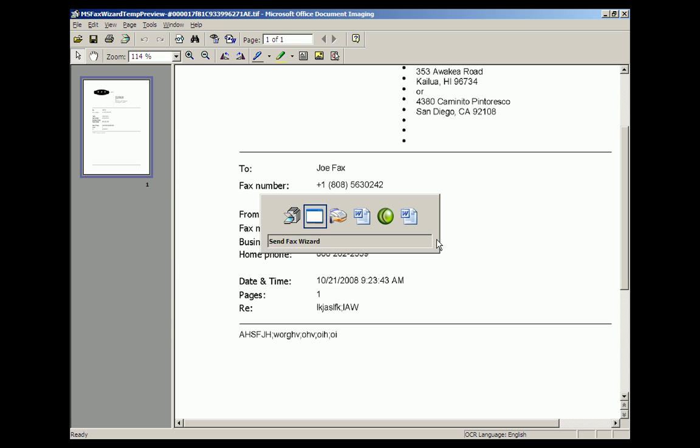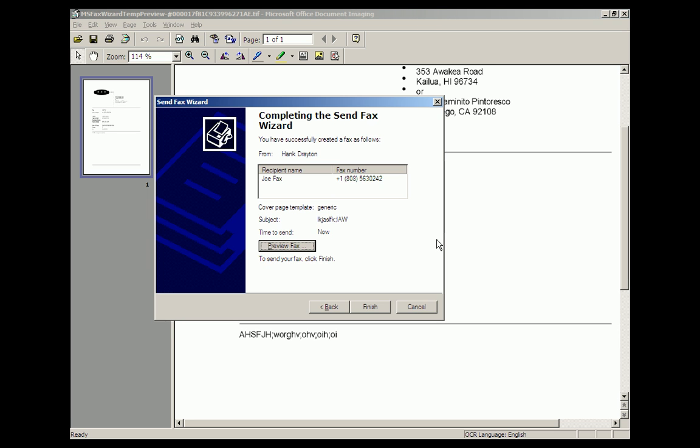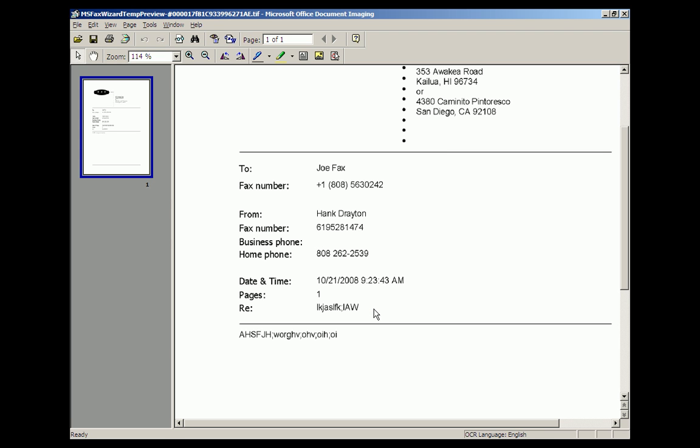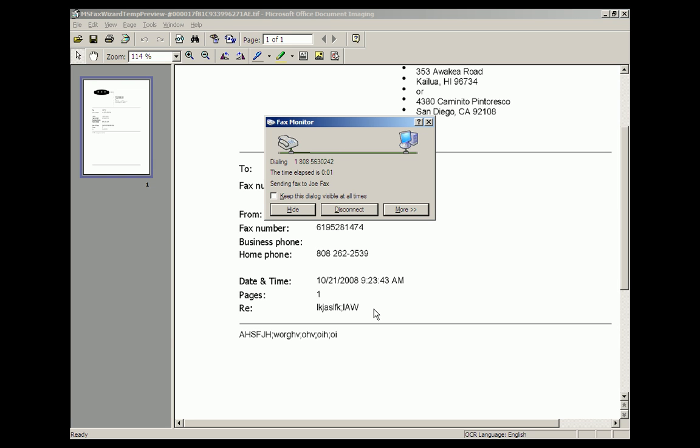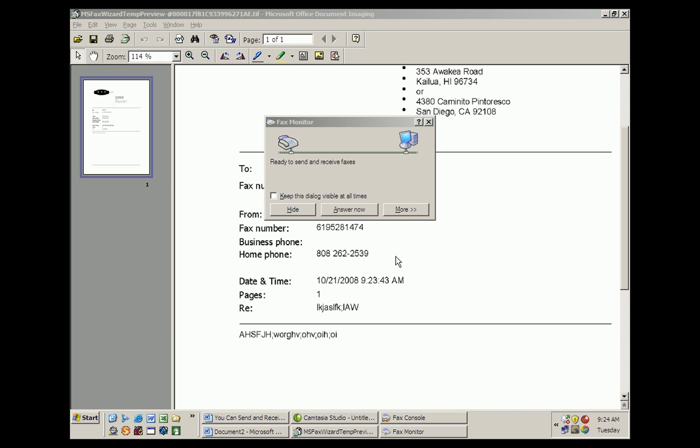So we go back to the completing the send fax wizard, and the computer. And the fax went.